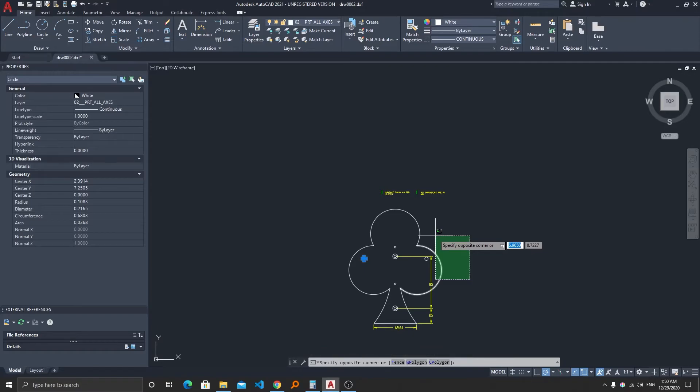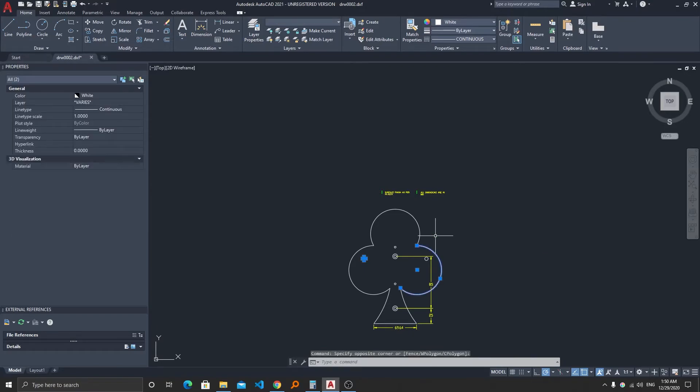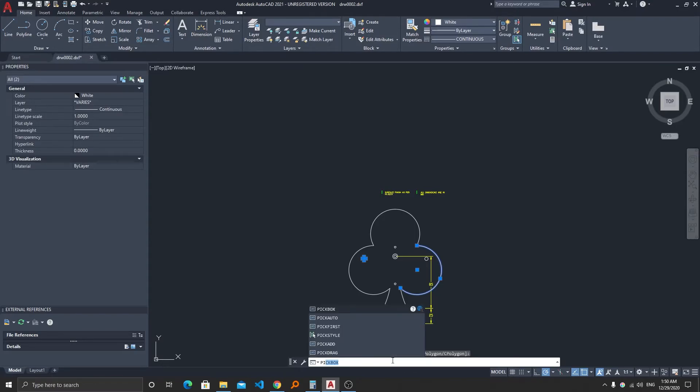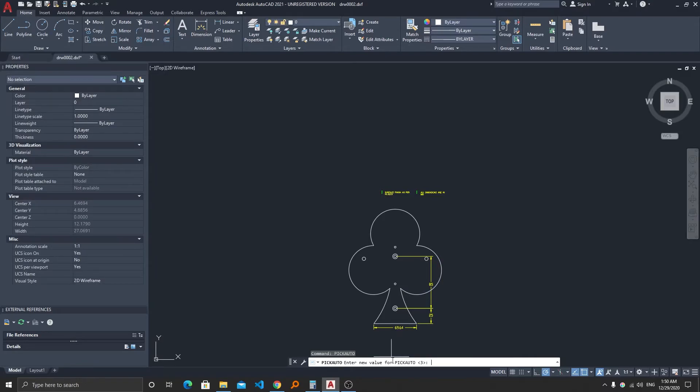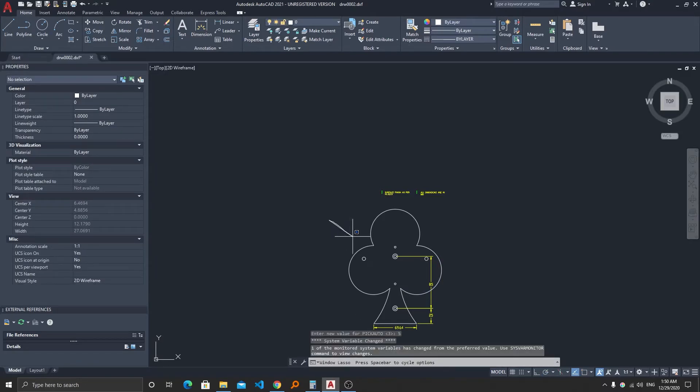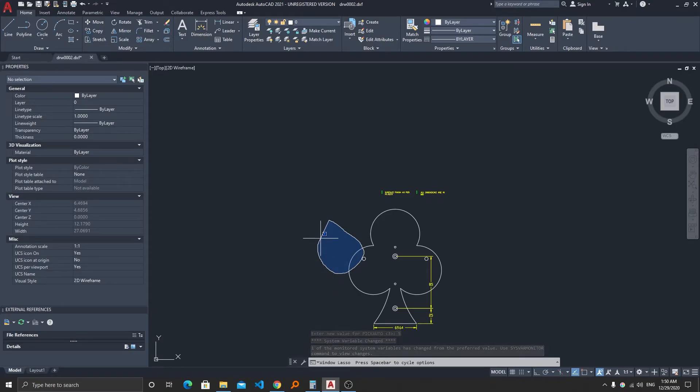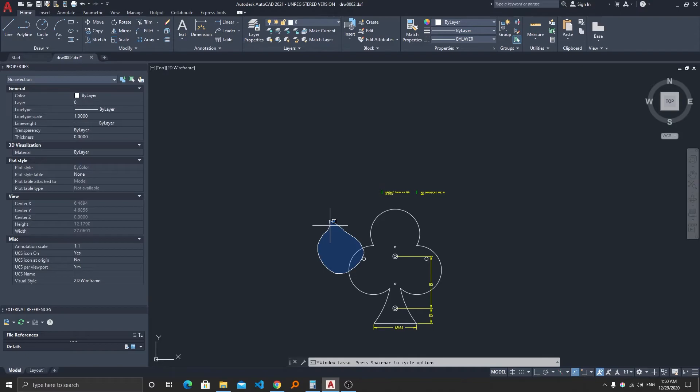Now let's say you want to make it as it was. So again we can type PICKAUTO and then we need to type 5 and now we can see the selection method got changed back to free form selection.